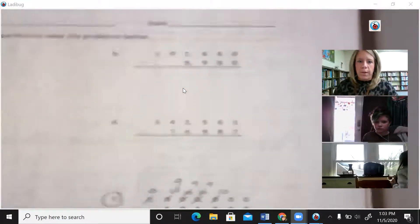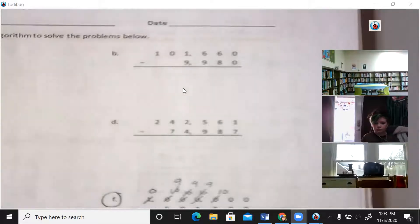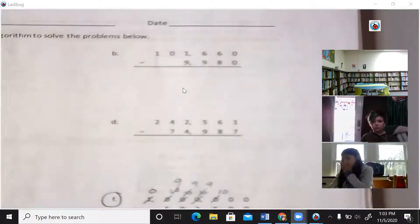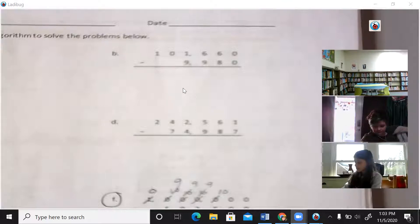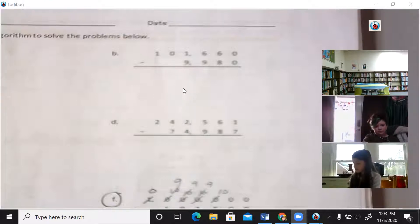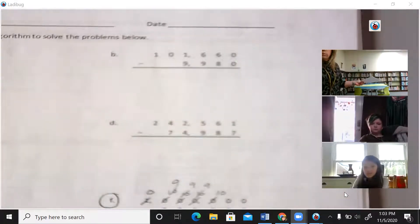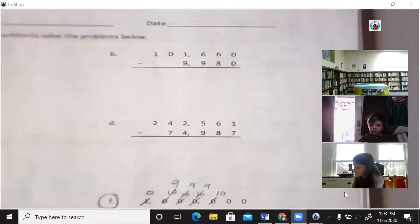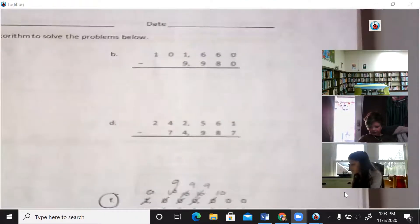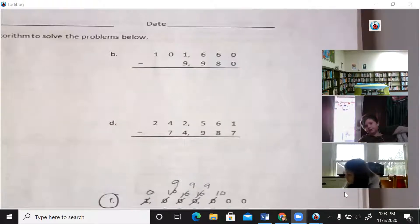On page 75 we're going to start with letter B. I'm going to zoom in so you can see that. I can see Sarah came in and I've been talking to Payton and Nina. Payton, go ahead and read letter B for us. One hundred one thousand six hundred sixty minus nine thousand nine hundred eighty.